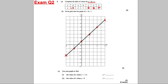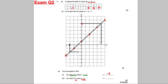This next part is slightly different but very straightforward: use your graph to find the value of y when x is negative 1.5. Just go to x = negative 1.5, draw a line down to it, read across, and you can see that y must equal negative 2. Now find the value of x when y is 6: draw a line across from y = 6 and down — you can see it's between 2 and 3, so x = 2.5.